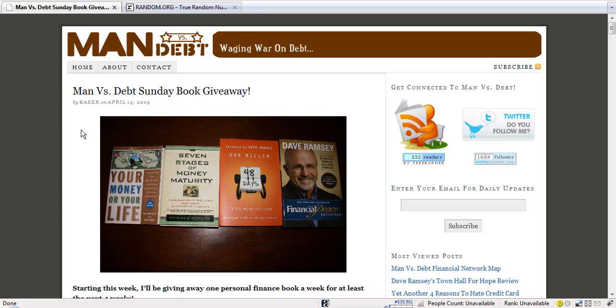Hello everyone out there in Man vs. Debt Universe. Thanks for stopping by and checking out the blog. This is the Sunday Book Giveaway for your choice of these four books.